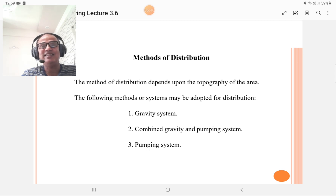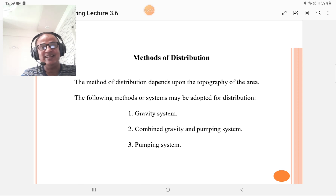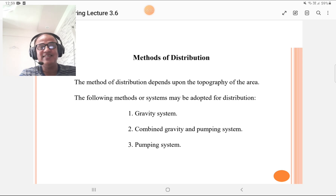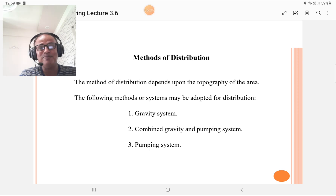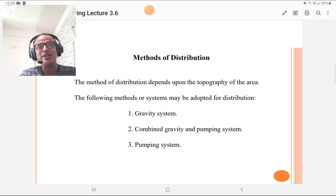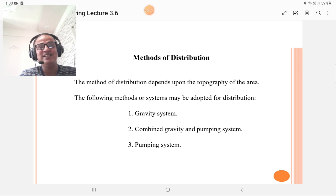I will tell one joke regarding that. During our training at Nashik, my friend was given three topics for a seminar: gravity system, pumping system, and the combination of both. He selected the combination of both and wrote it as the heading on his project notebook — but he didn't return either the gravity system or the pumping system sections. Such things happen during training and engineering studies.